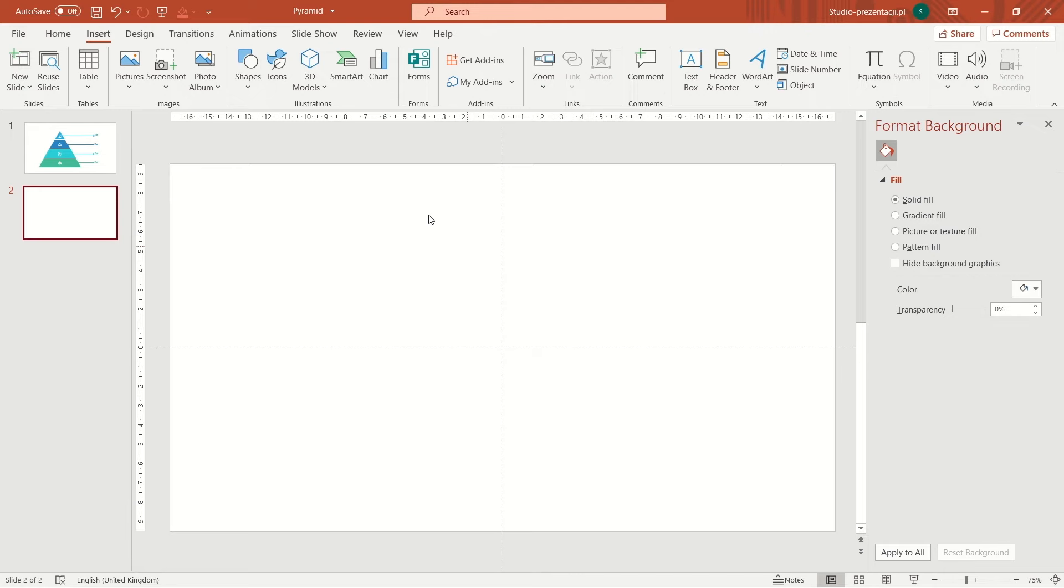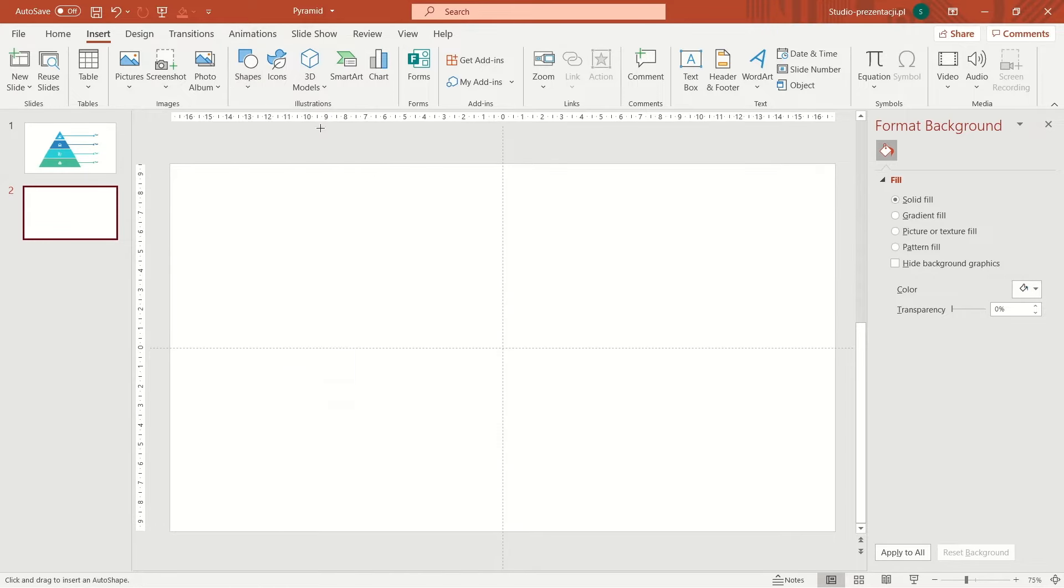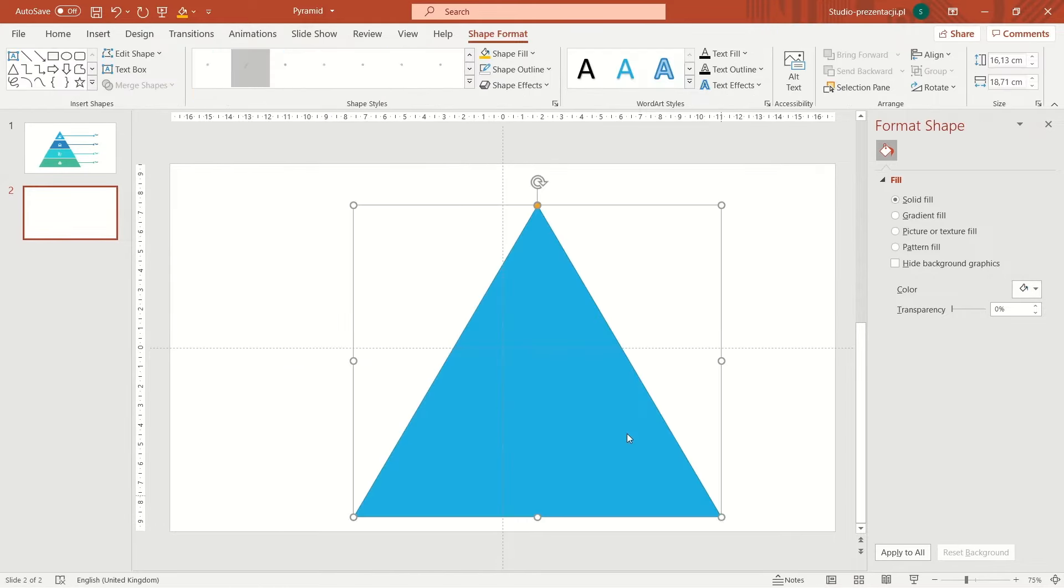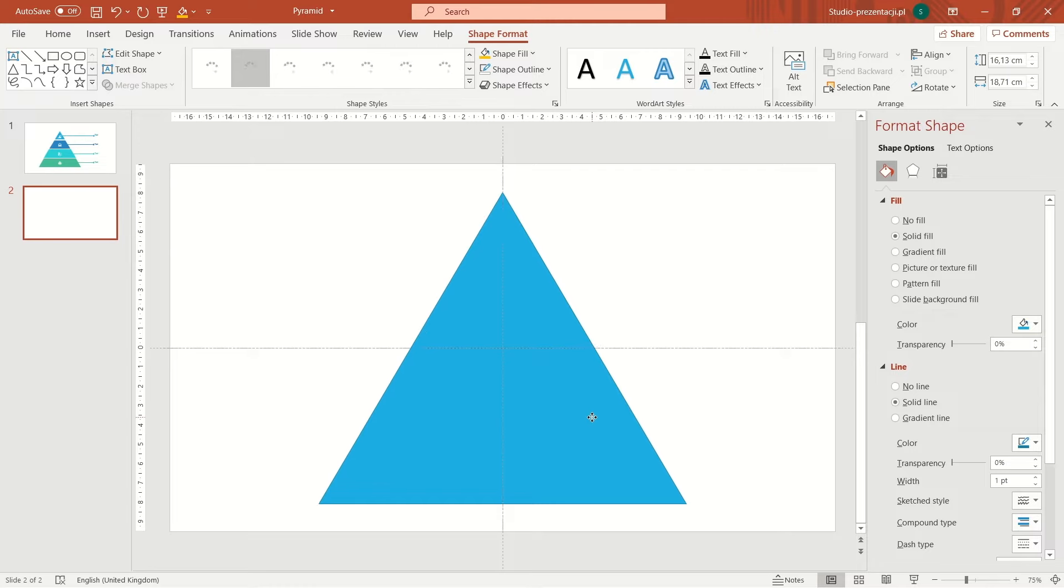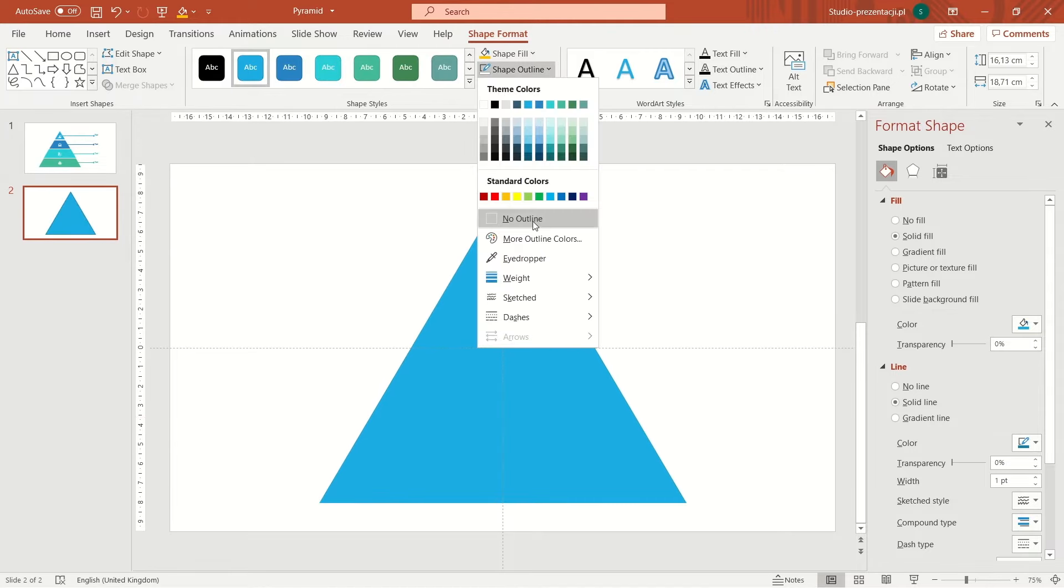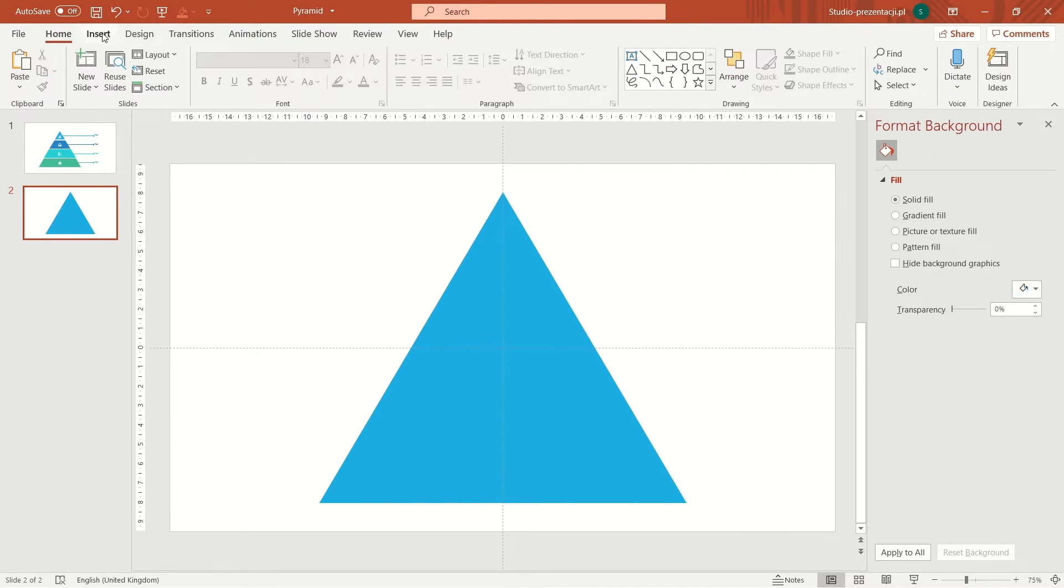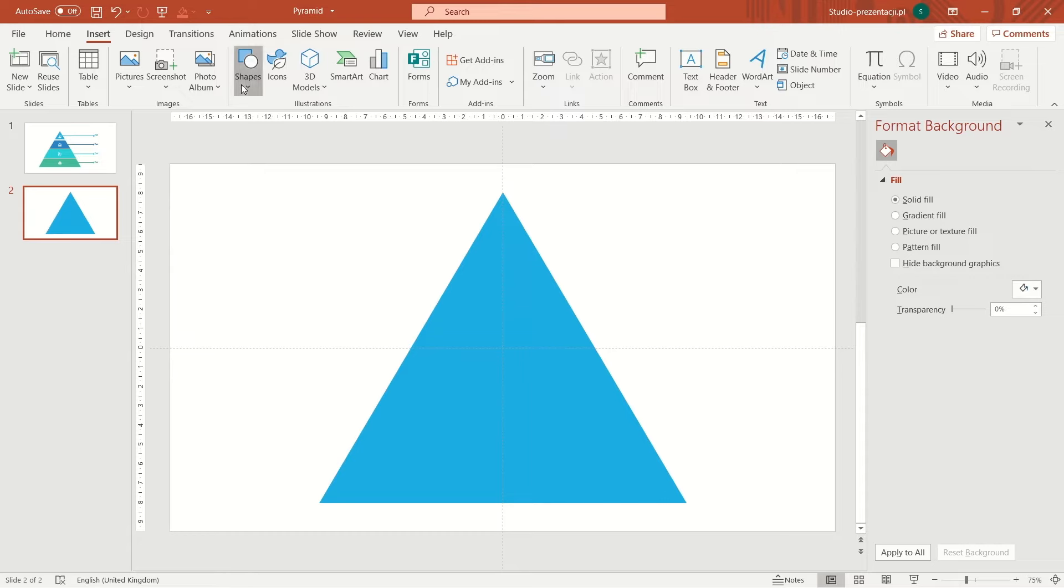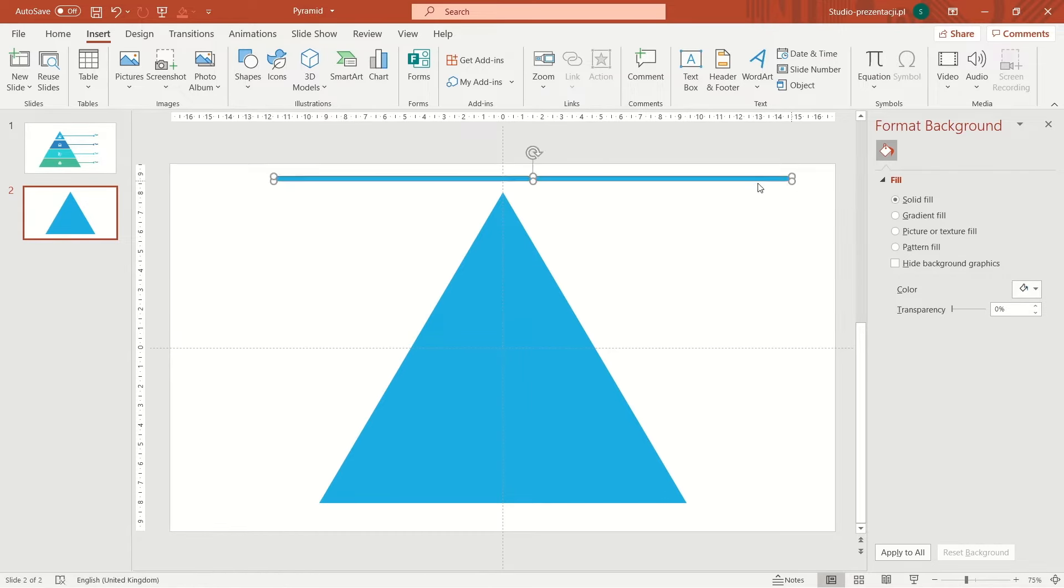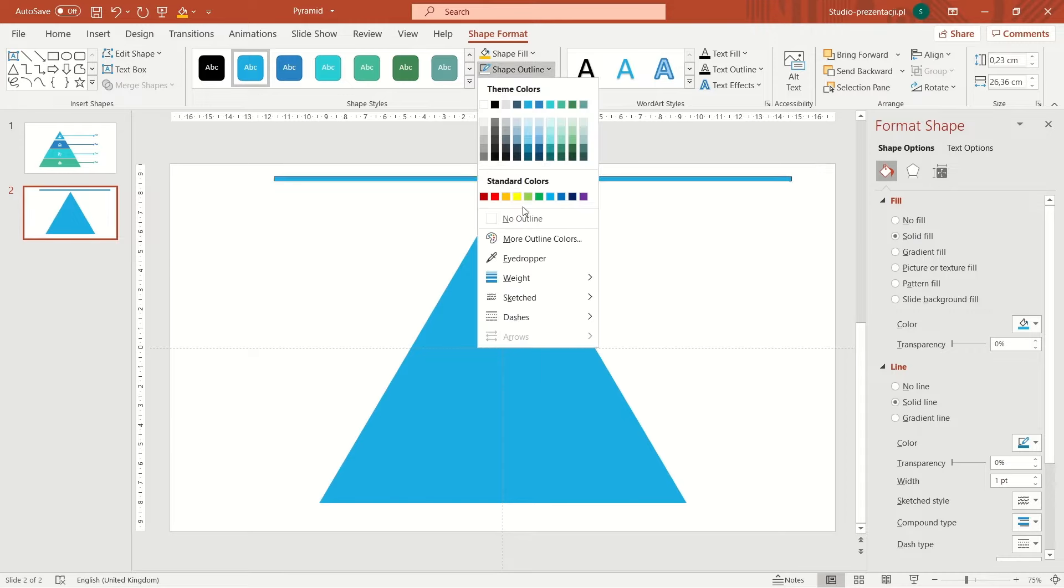First, we need to make a new slide and insert a triangle. We go to insert tab, shapes and we choose a triangle. I remove the outline and insert a rectangle. It must be a very wide but short, just like this.